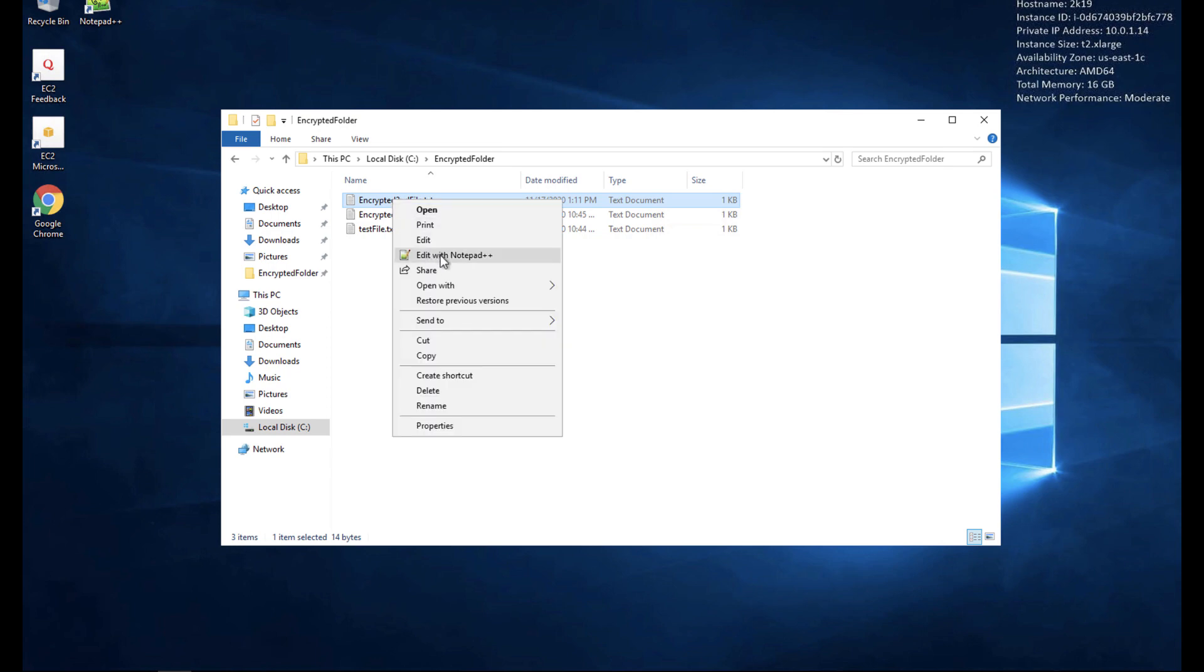And if I try to open with something like Notepad++, now you'll see it's going to let me open it but you'll also see the data is encrypted for this user.